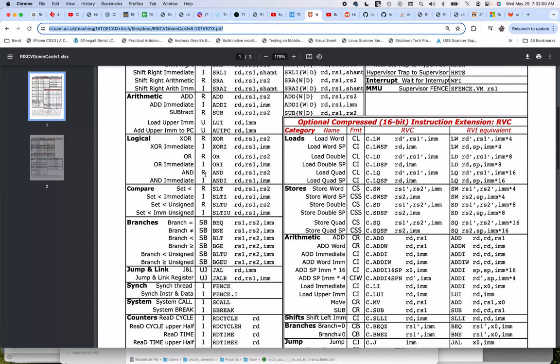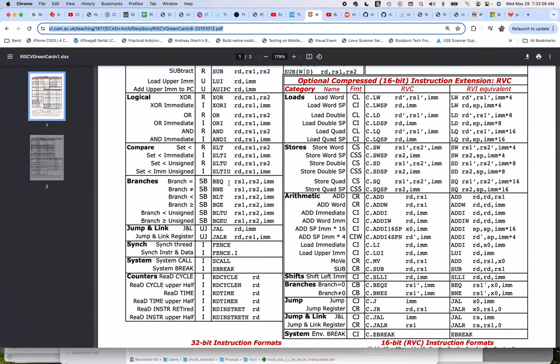You can see here we've got some instructions for branching: branch if equals, branch if not equals, less than, and then greater than or equal to.